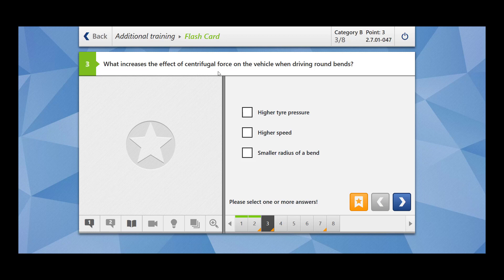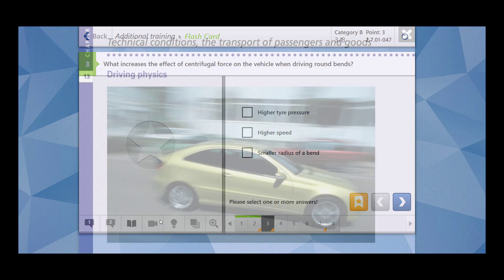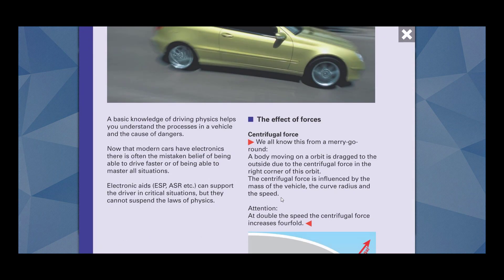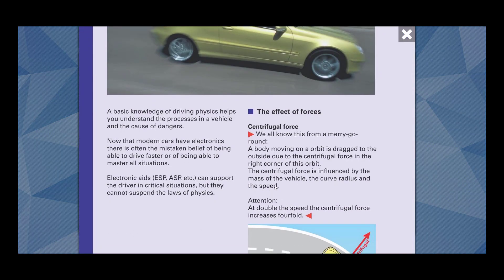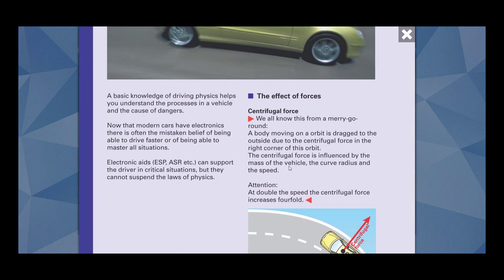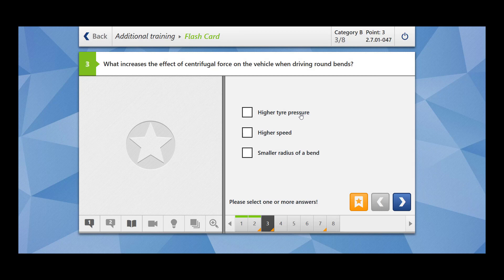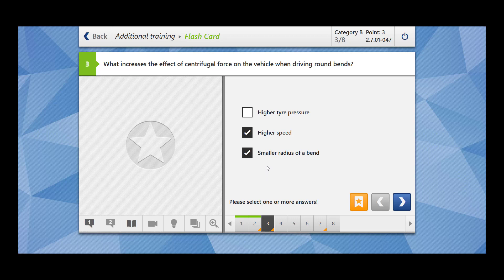What increases the effect of centrifugal force on the vehicle when driving around bends? So we have seen in the previous question what is a centrifugal force, and the centrifugal force is influenced by mass of the vehicle, curve radius and speed. Three things it depends upon. Higher tire pressure? No. Higher speed? Yes. Smaller radius of bend? Yes. And the third thing is mass which is not given here. So centrifugal force's effect increases if you are moving at high speed and if the radius of bend is small, means it is having a sharp bend. That's why it's always recommended that you should reduce your speed before reaching the sharp bends.